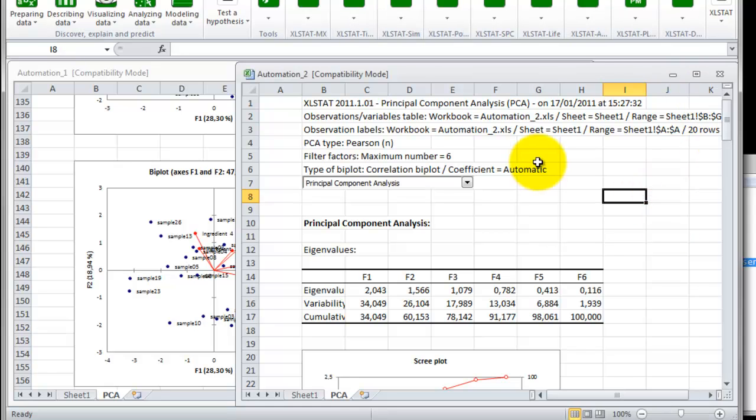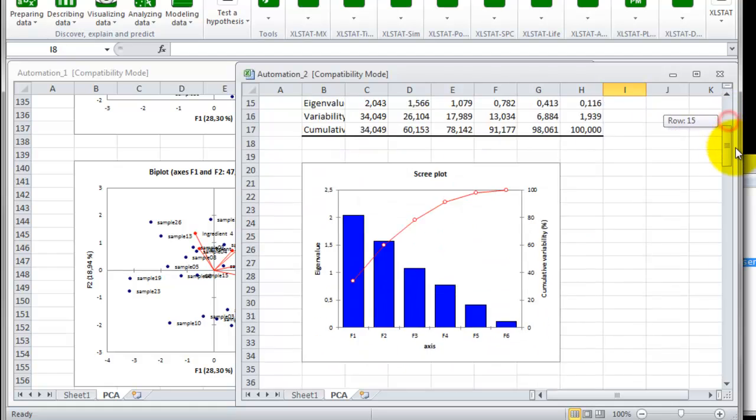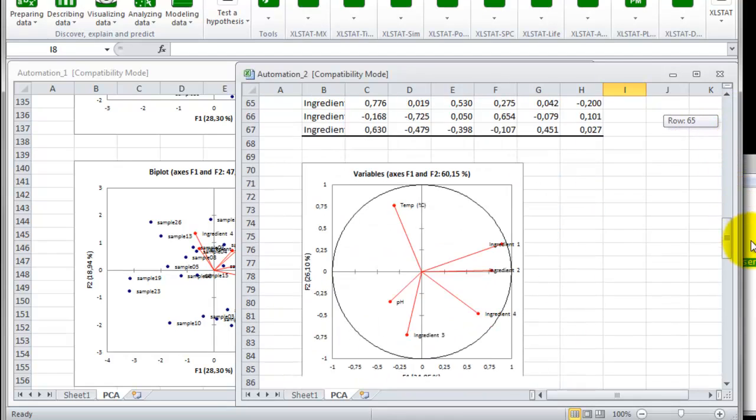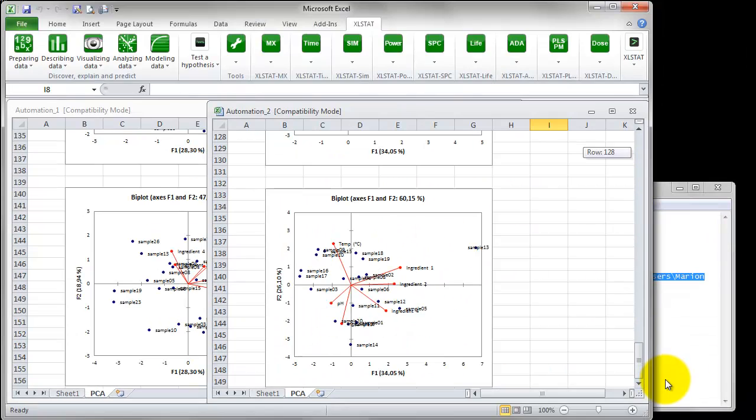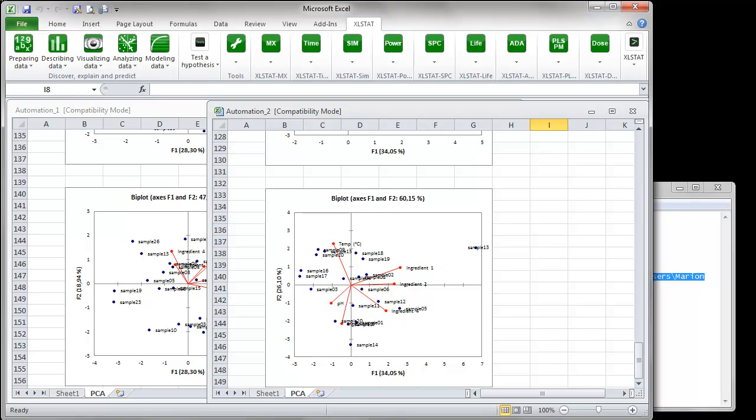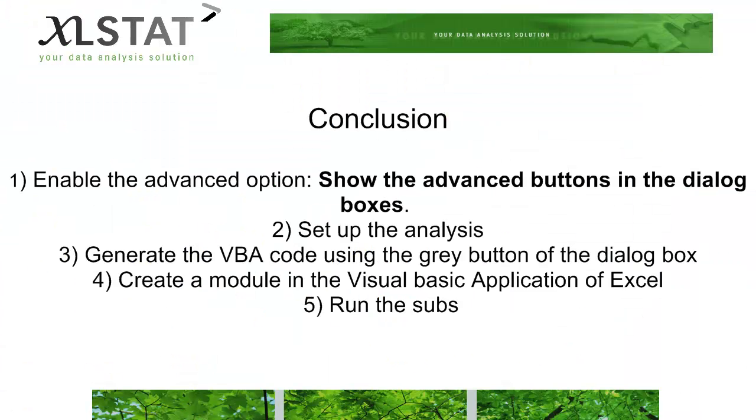Now, if we look at this new biplot, we notice that, this time, one of the samples seems to be further away than the others. Sample 13 may be an outlier. To conclude this tutorial,